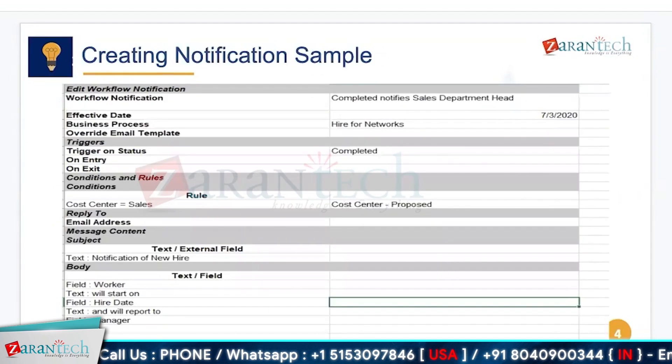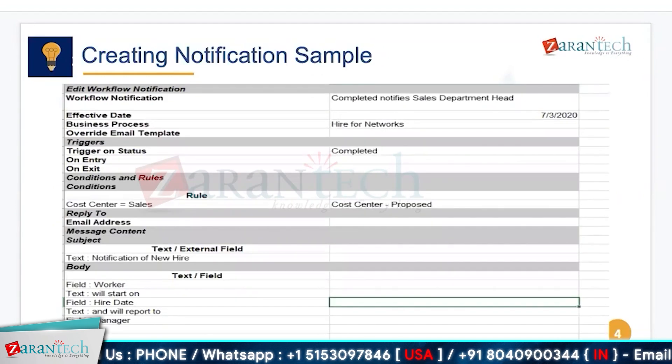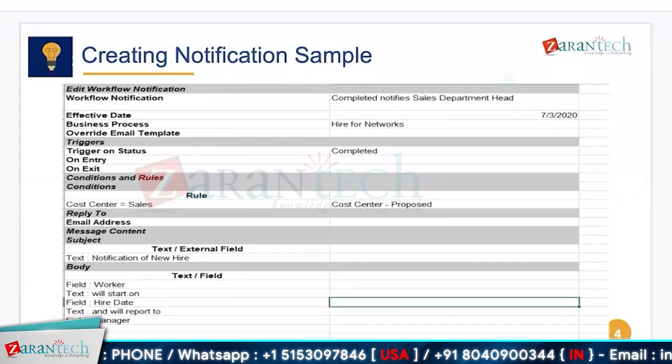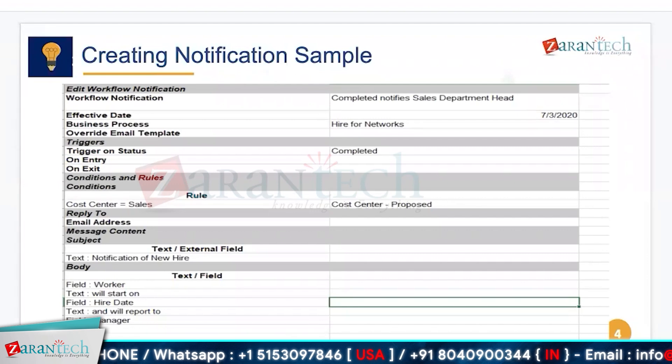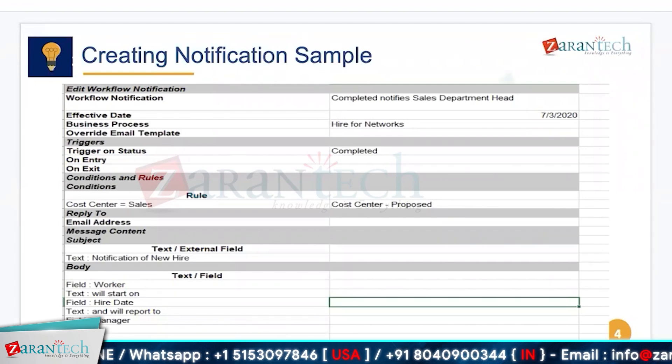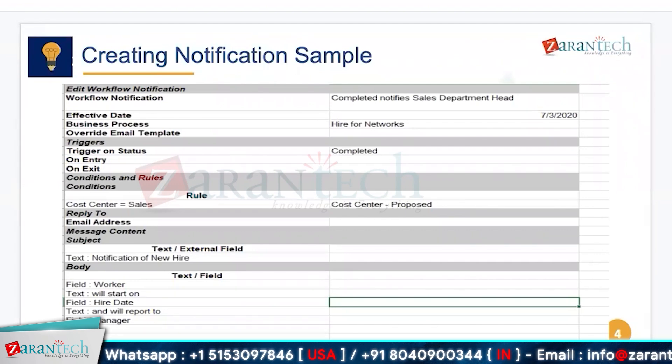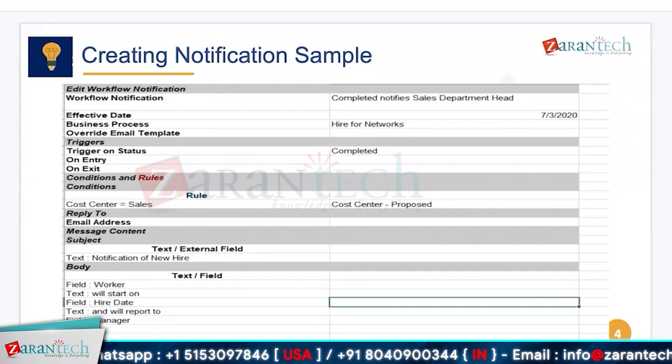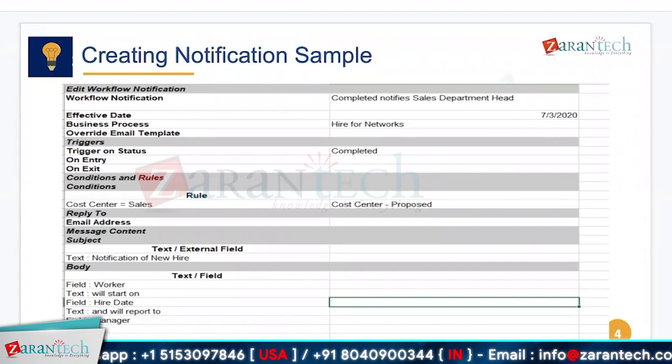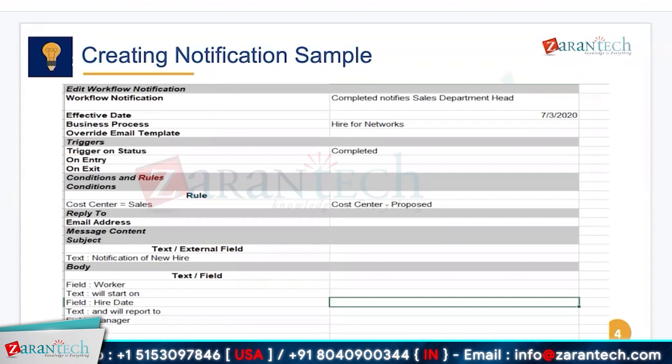These are the different kinds of notifications that we can add to a business process. That's all for today's session.